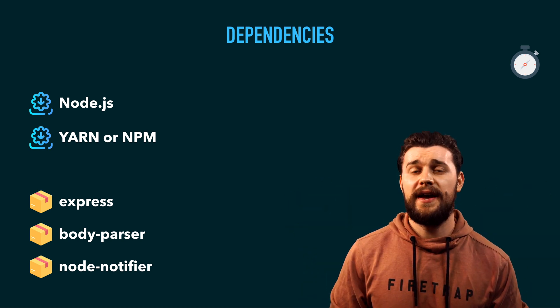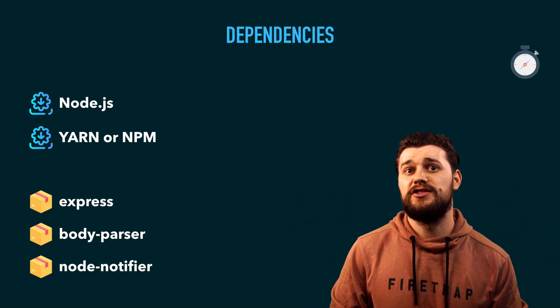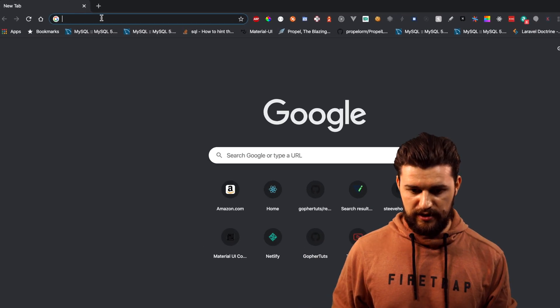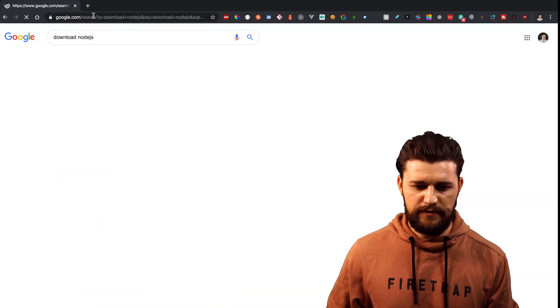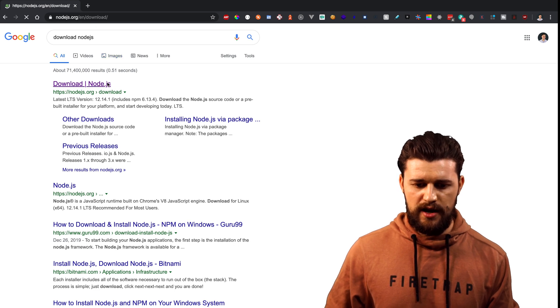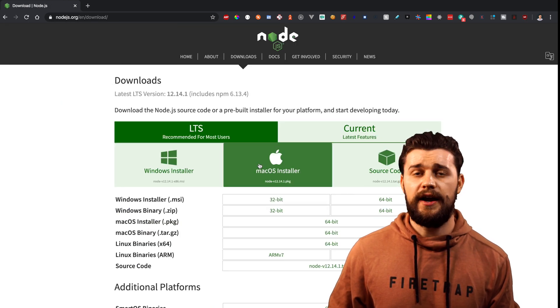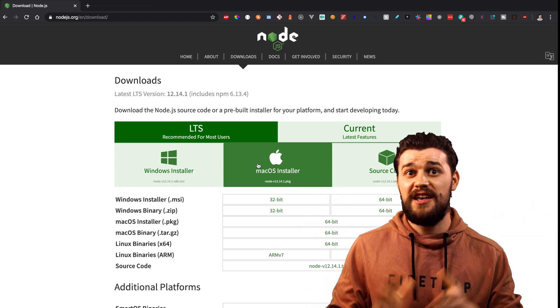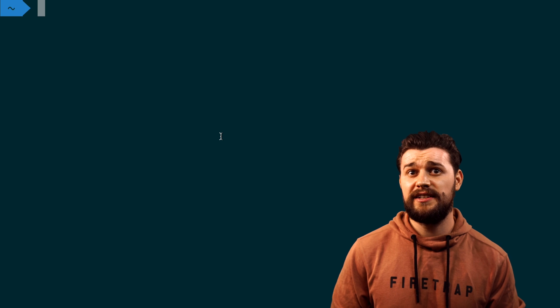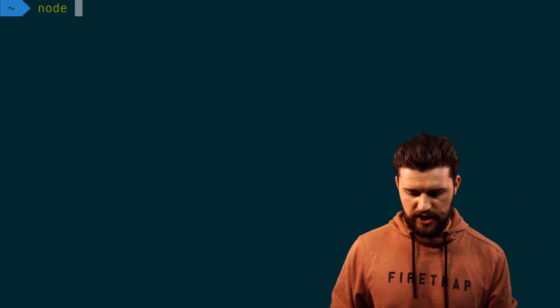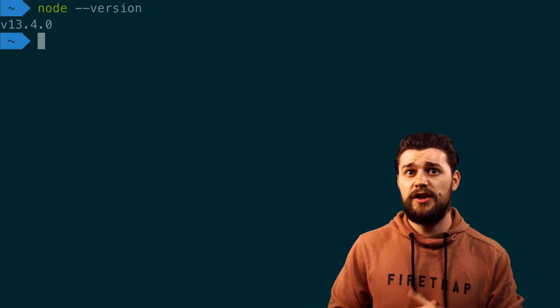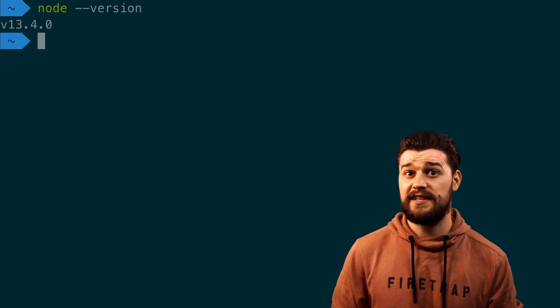Before we install third-party packages, let me show you where to find Node.js and Yarn. Open up your browser and type in 'download Node.js' — the first page that shows up is the one. Open it up, select the installer, and follow the instructions. To make sure Node.js is installed correctly, open your terminal and type 'node --version'. If you see a version, it means Node.js has installed successfully.